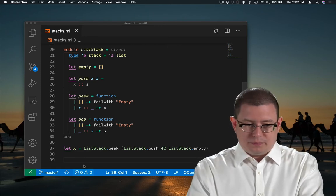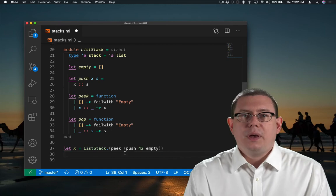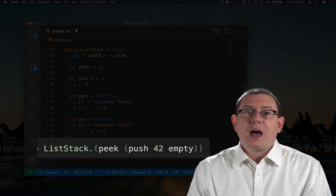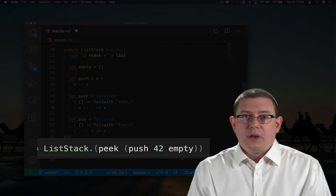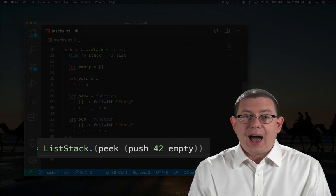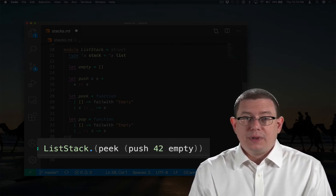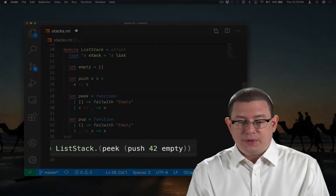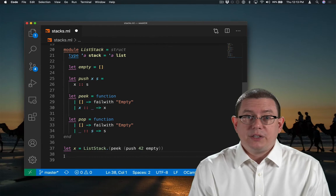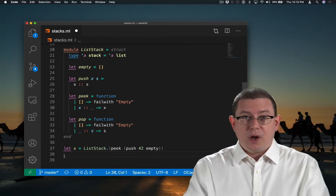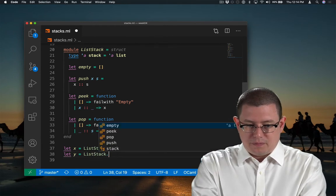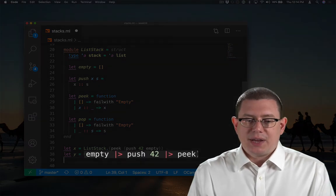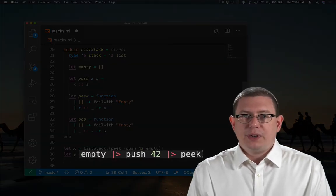Here's one of them. I've written list stack dot and then parentheses. Inside those parentheses, all of the names from list stack will be in scope. That means I don't have to repeatedly write list stack dot in front of each of them. Another nice way to write this code would be with the pipeline operator. I'm taking the empty stack, then pushing 42 onto it and then peeking.